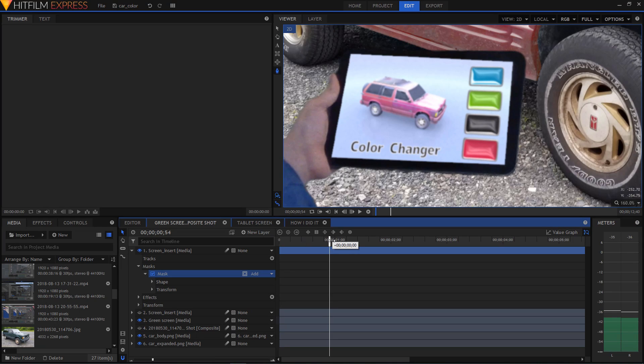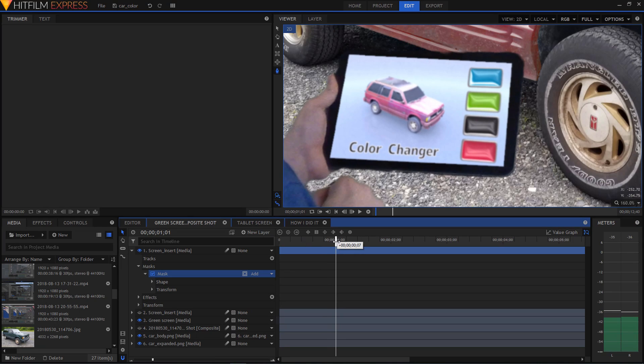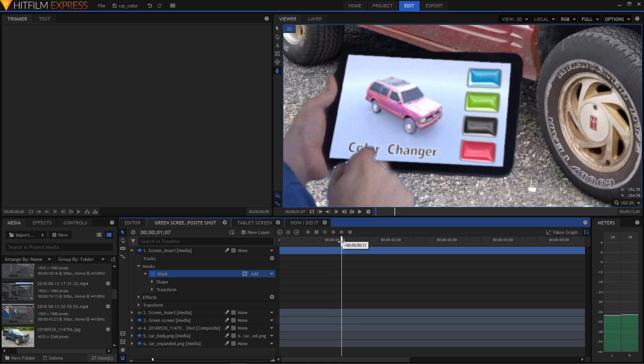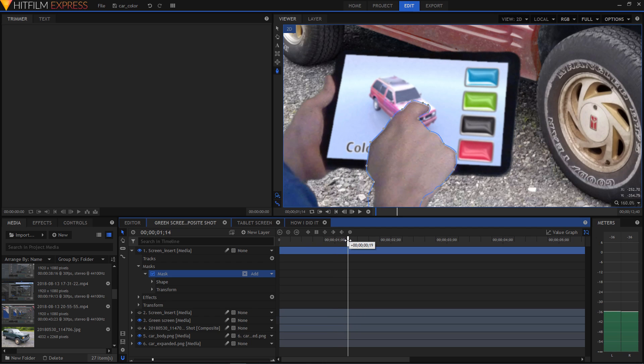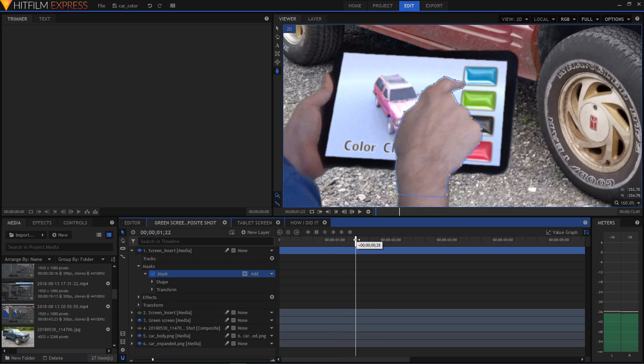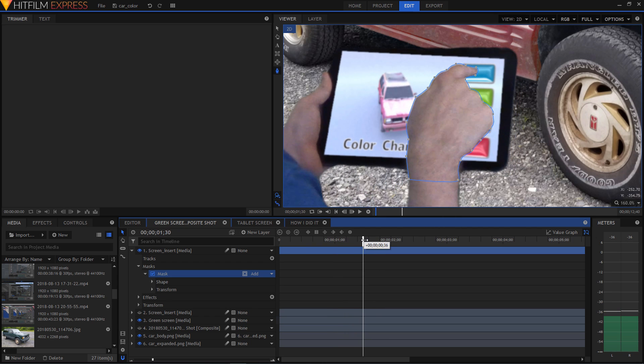Finally all the footage came into HitFilm where I needed to draw a mask around my hand that was tapping on the buttons.